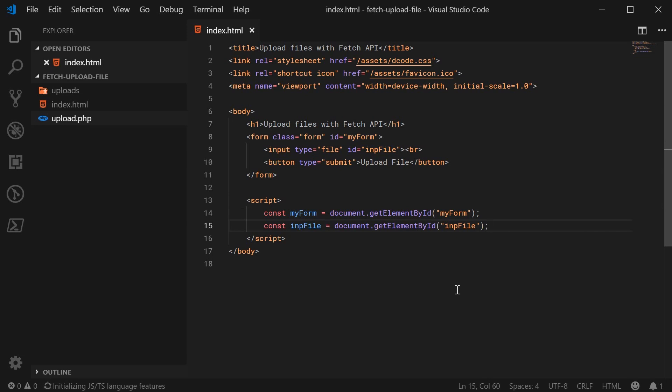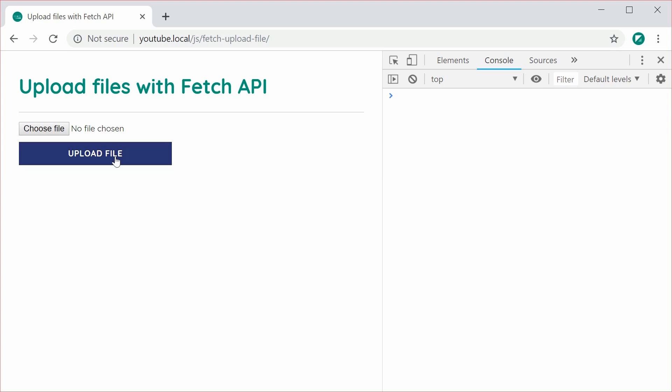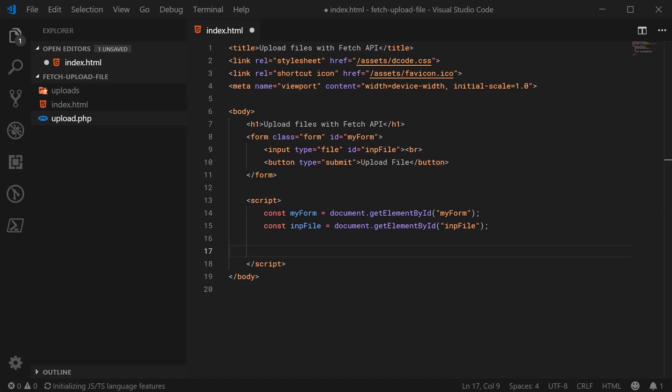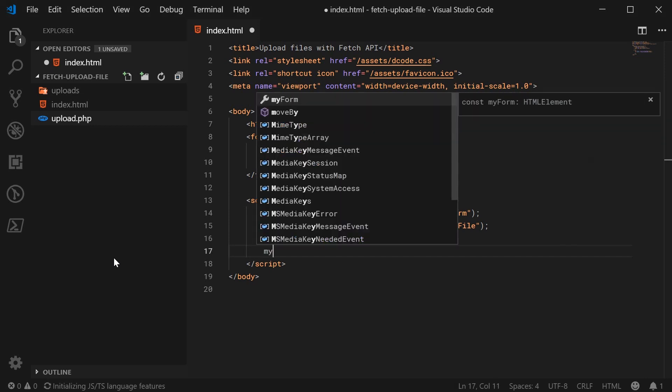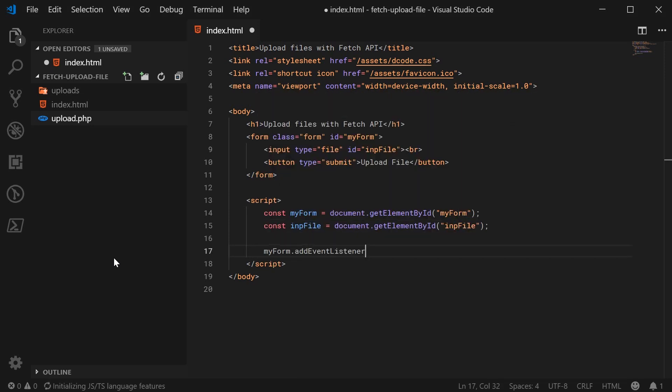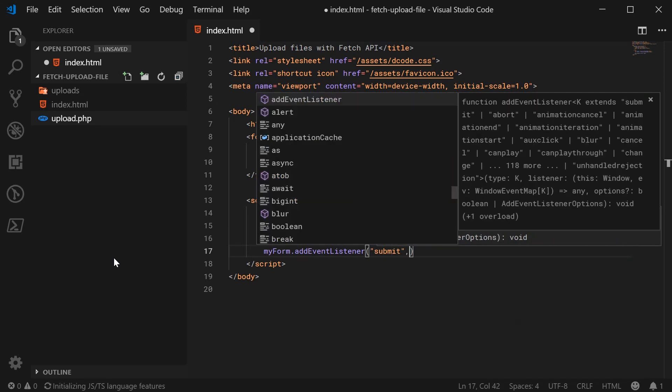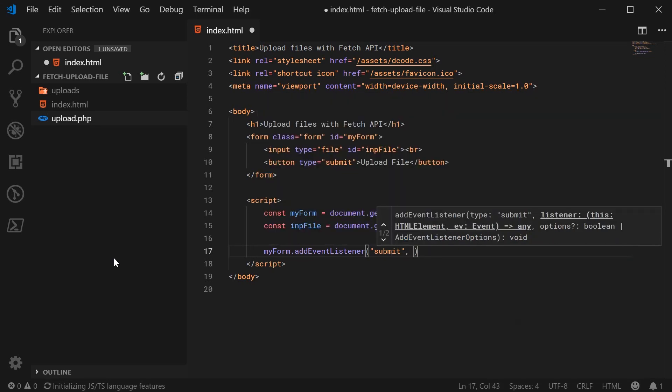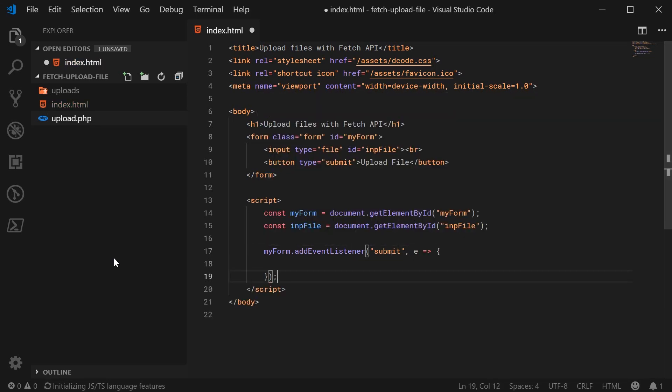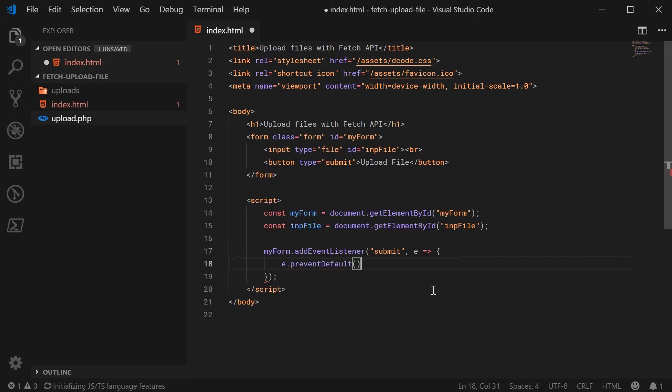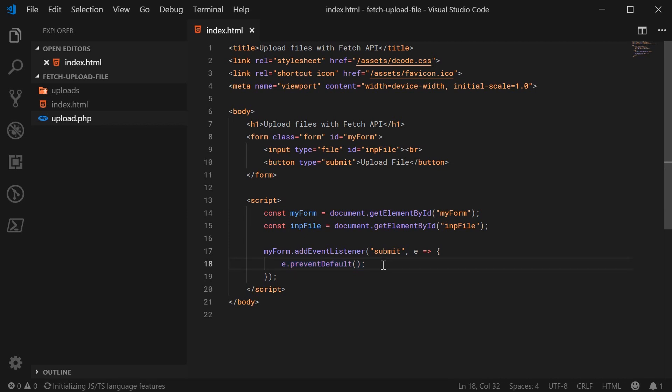So when the form gets submitted by the user with this button, we're going to basically prevent the default behavior from occurring. So we don't want the browser to refresh the page. So I'm going to say my form.addEventListener. And we're going to say submit. And here, we're going to grab hold of the event object. And we're going to say e.preventDefault. So this is basically going to prevent the default behavior, which is the page refreshing or redirecting. So this is going to override our stuff. And we're going to use fetch to upload the file instead.